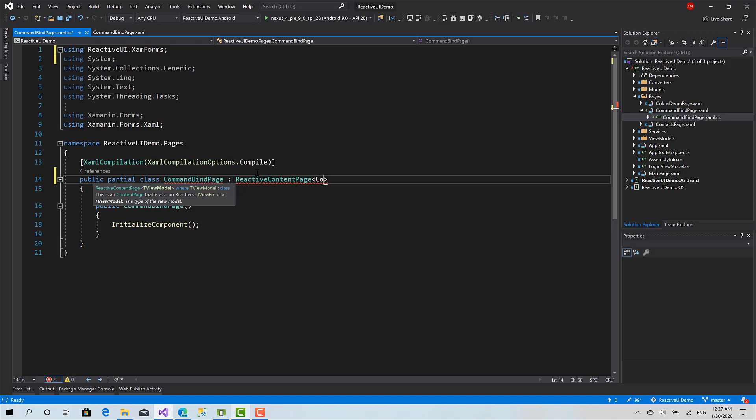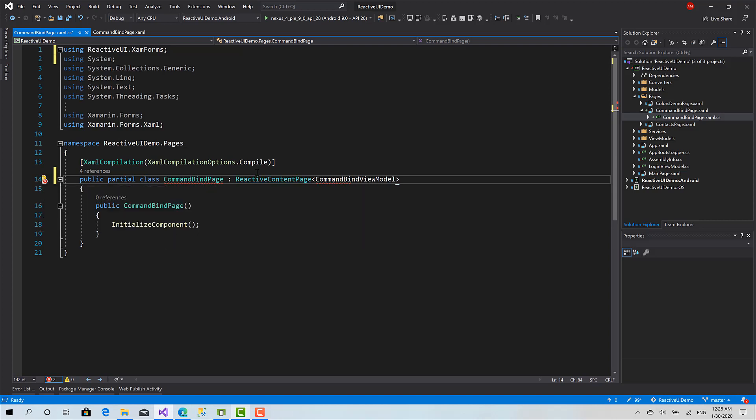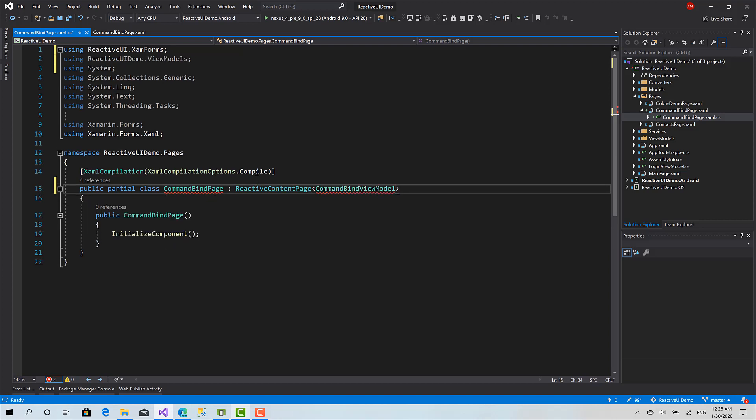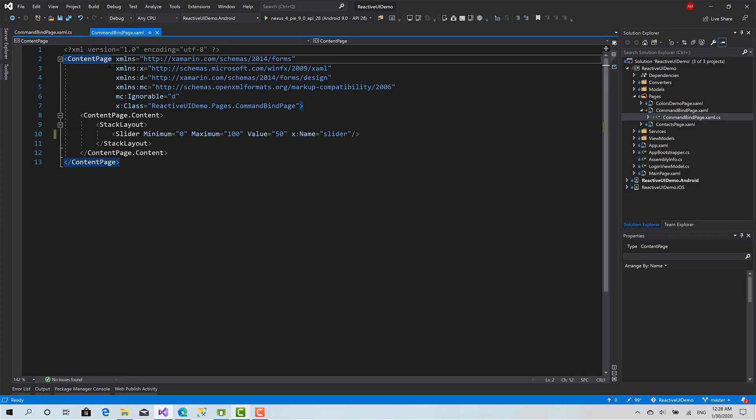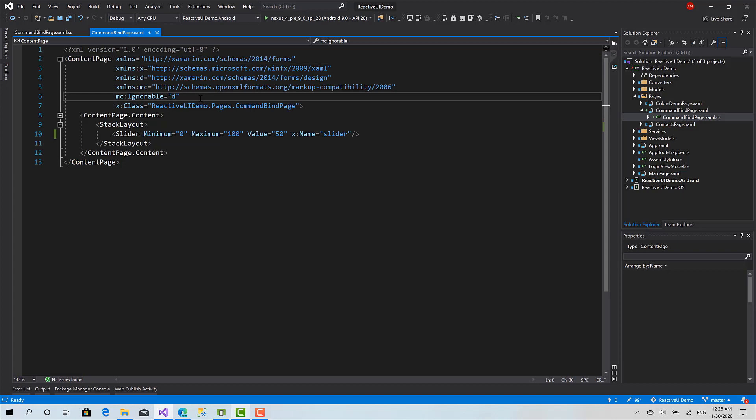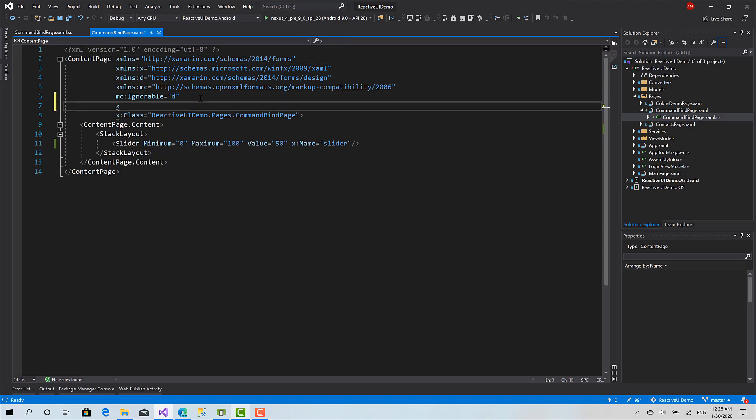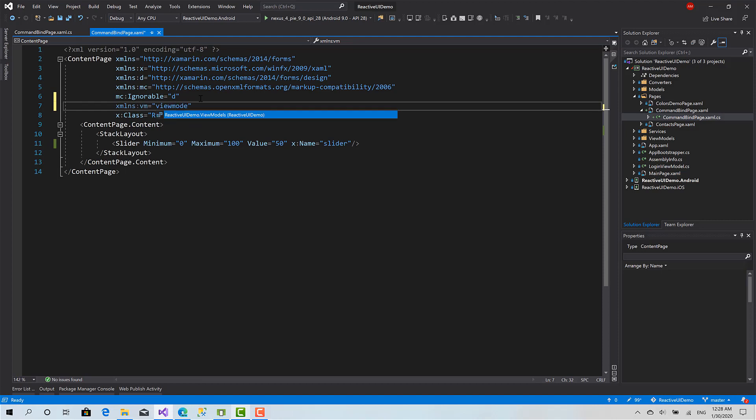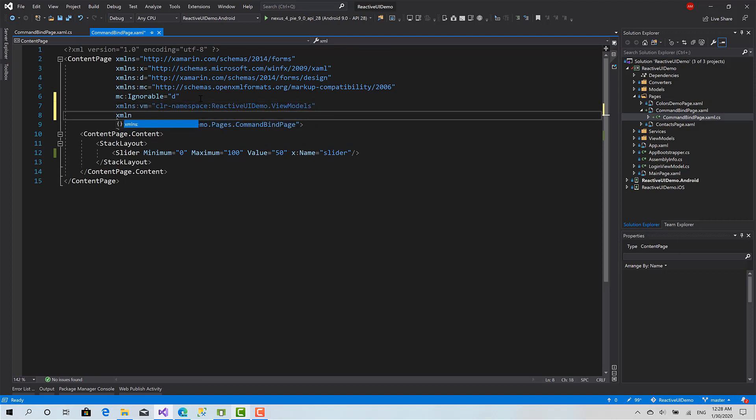Now I will convert this as well. I have to do two things before that: first import the namespace of view models, and import the namespace ReactiveUI.XamarinForms.